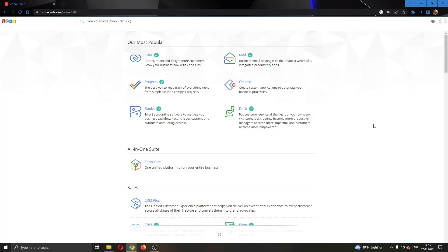The first thing you want to do is go ahead and open up the official Zoho.com website right here and log into your account. After logging into your account, you'll be greeted by this main page right here, where you can see all the apps that you have in Zoho.